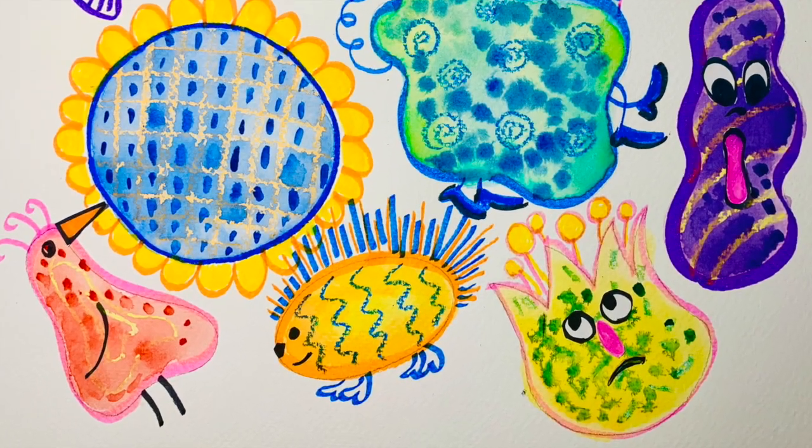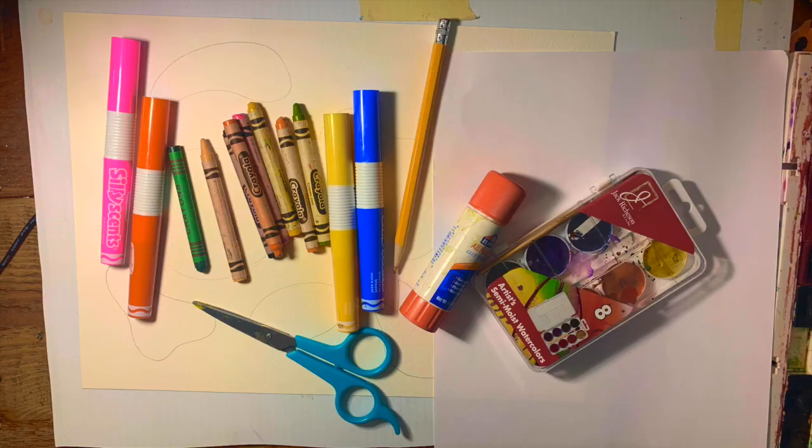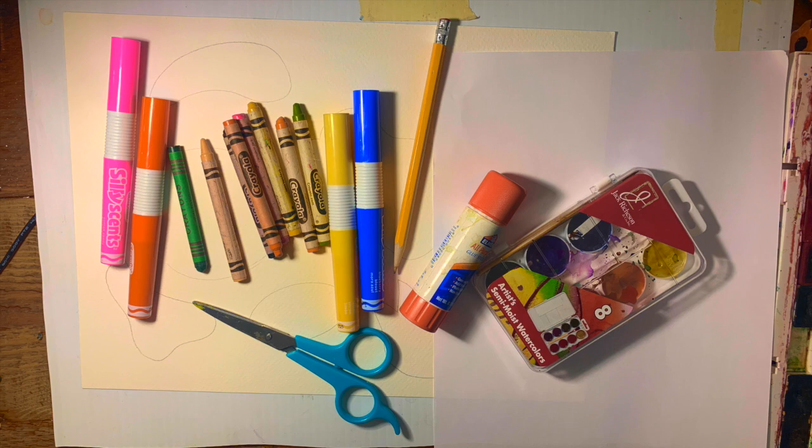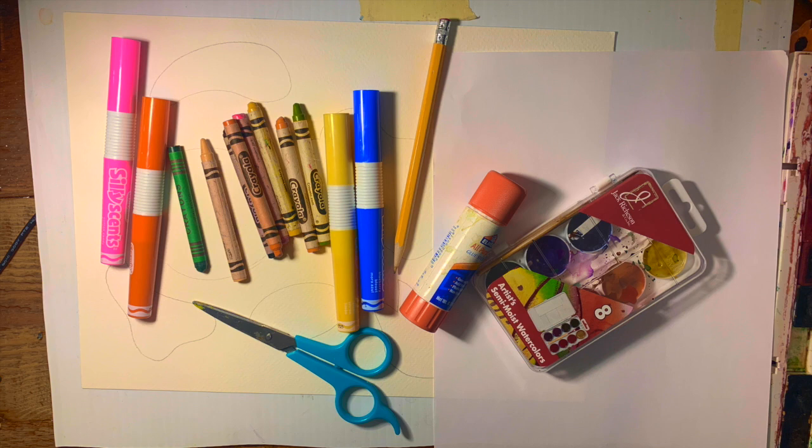For today's project we need a piece of white paper, another piece of white paper or a watercolor paper if you have that, if you don't drawing paper is okay, markers, crayons or any other coloring tool and if you have watercolor a watercolor palette, brush, scissors, glue stick and a pencil.